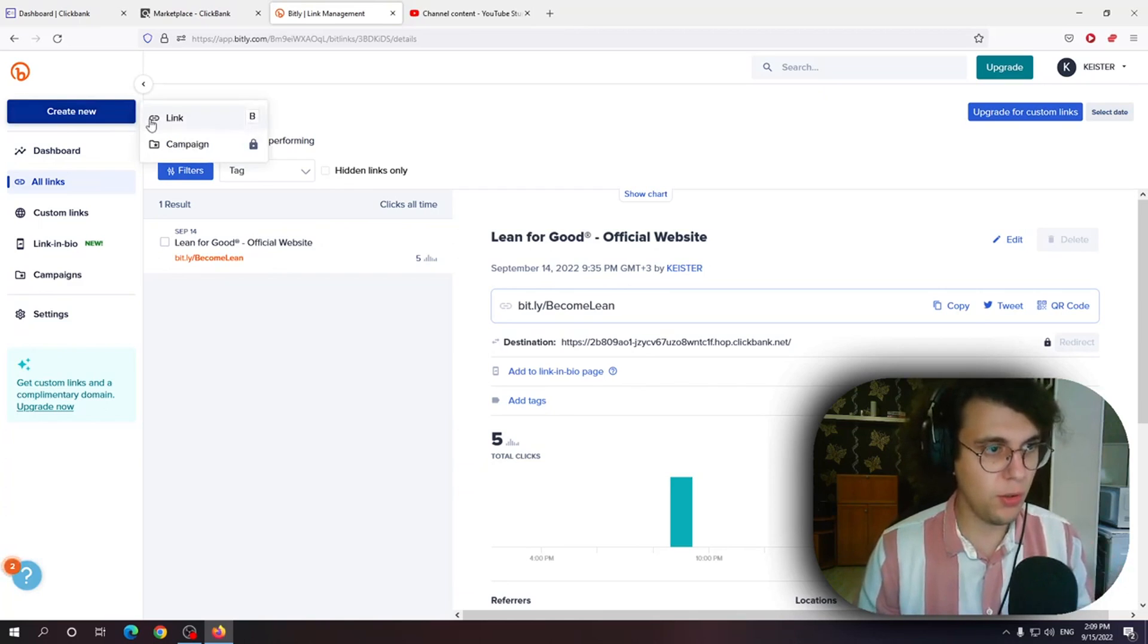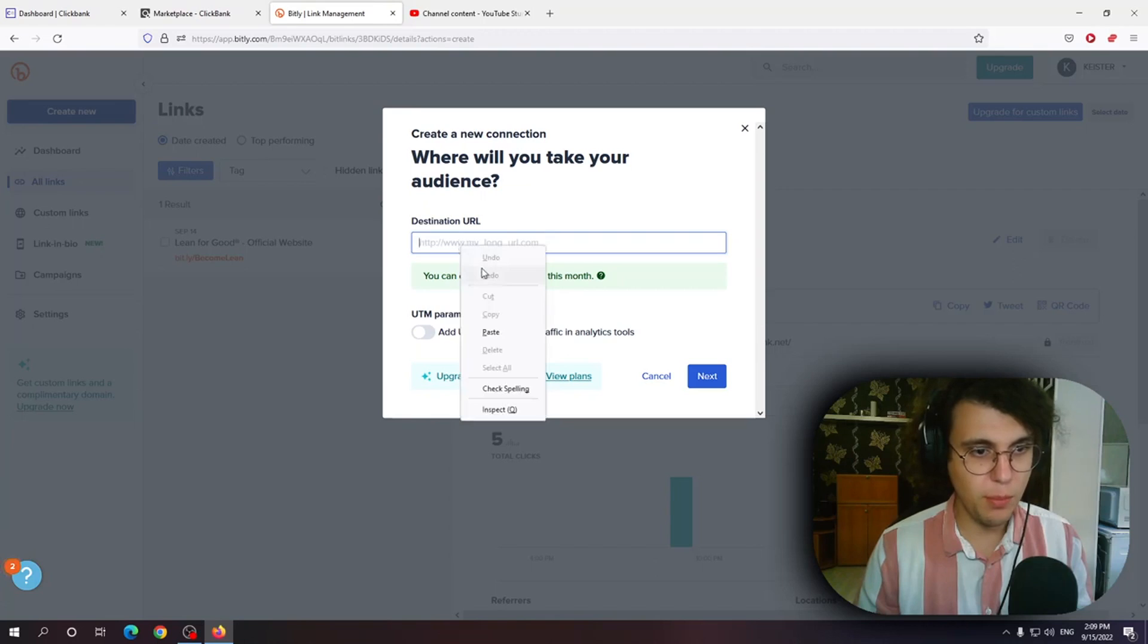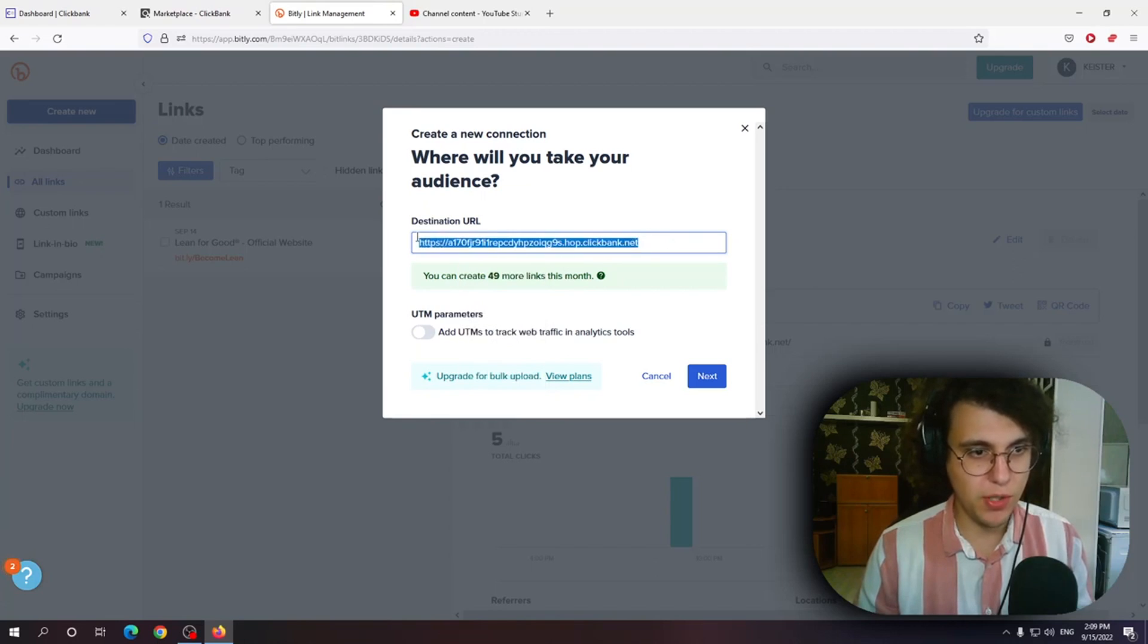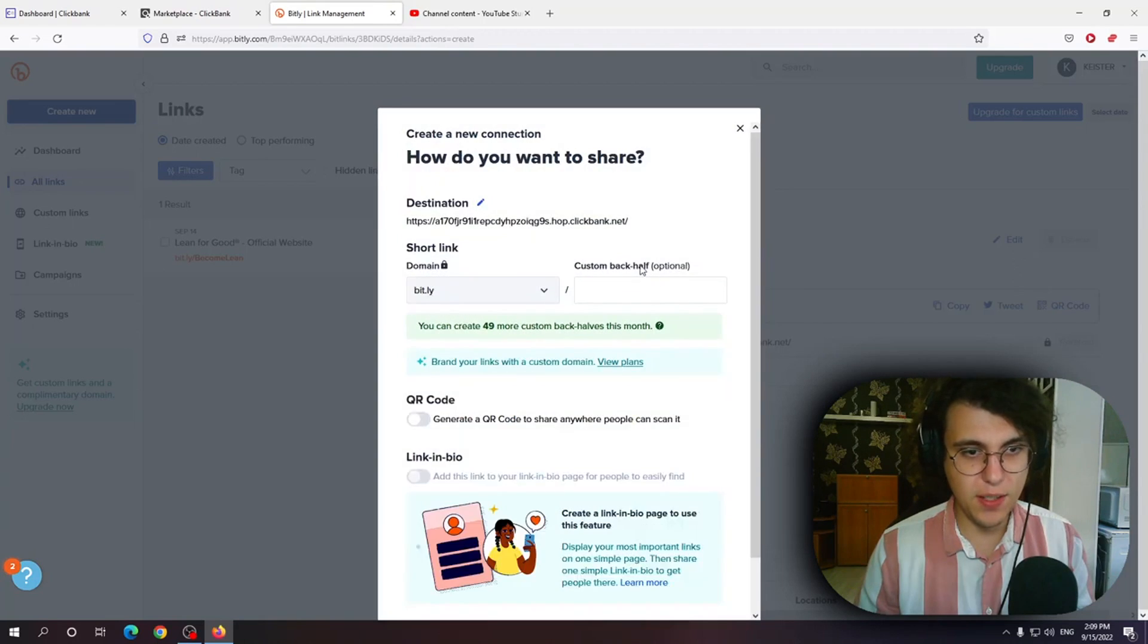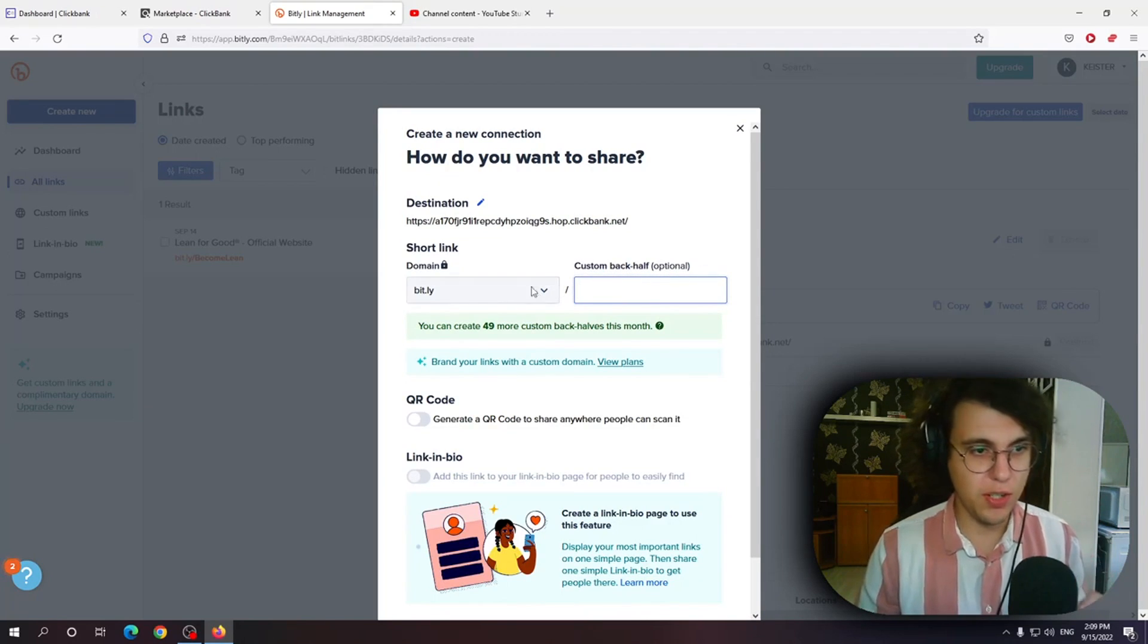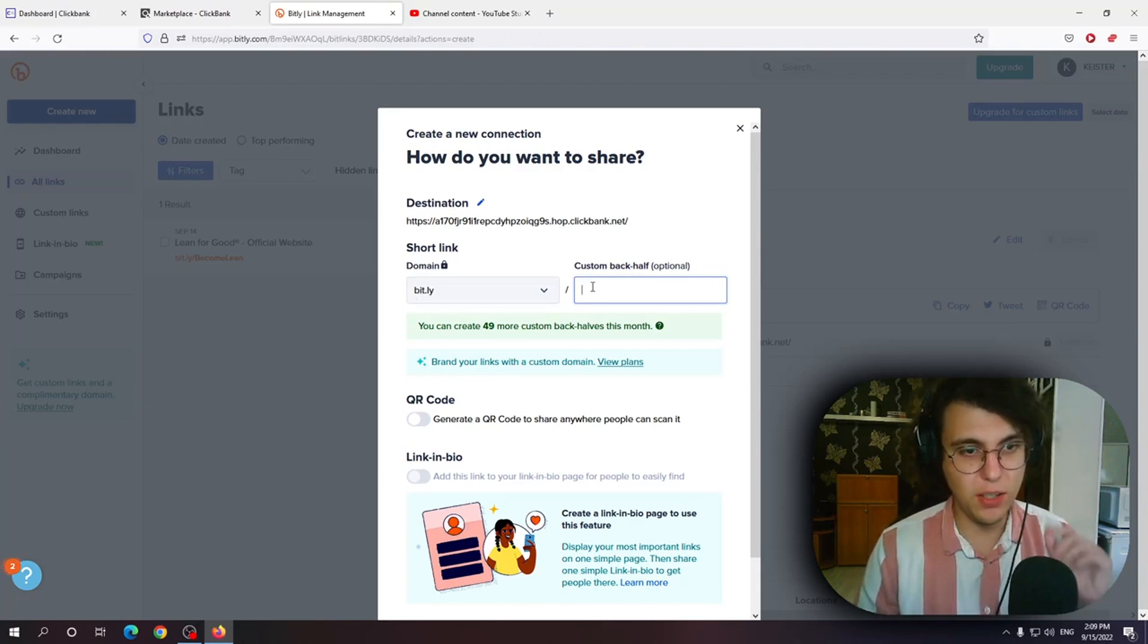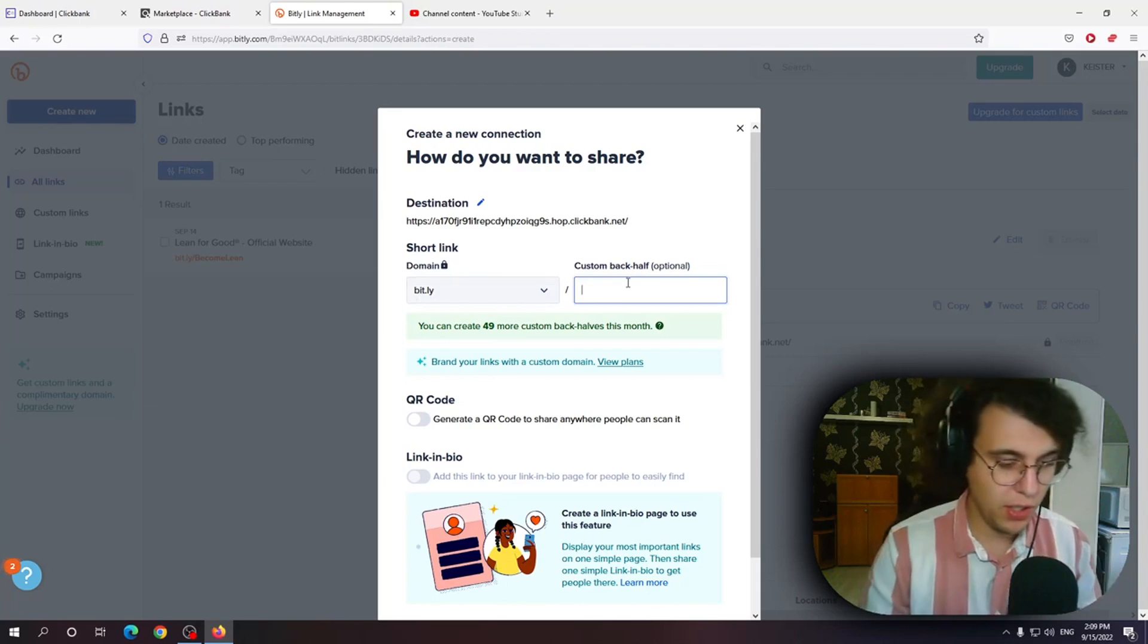So if I click on create new link right here. Paste my URL. This is the big URL. I click next and here you can create a custom back half of the link. So it is going to be bit.ly slash whatever you write.